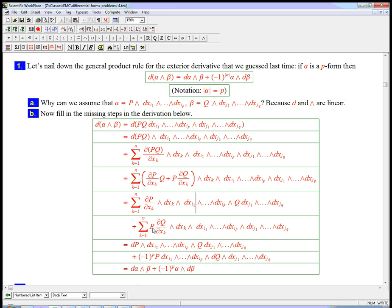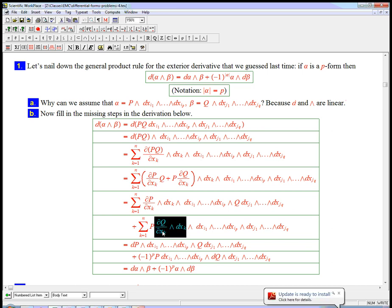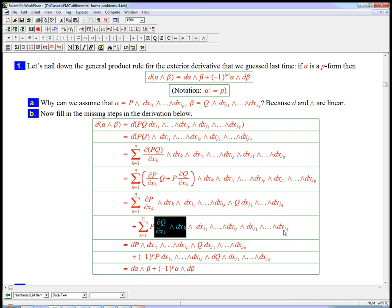But in this one, look what's happening, the dq/dxk, dxk, the sum of partial q partial xk wedge dxk, that summation, without the p in it, that's exactly dq, but I want that to be with its friends over here with the dxj's.